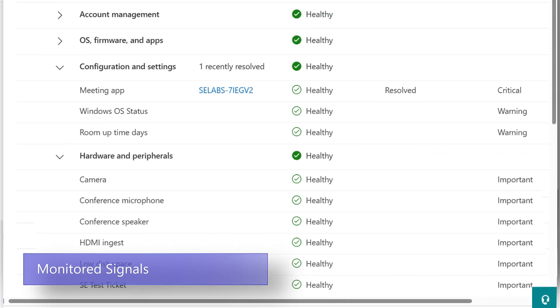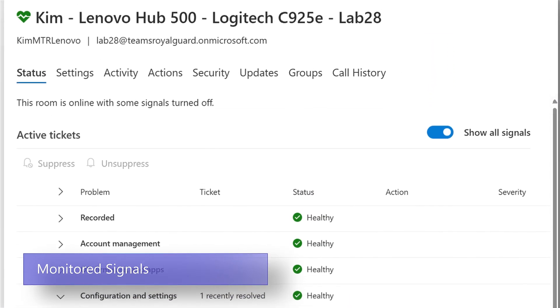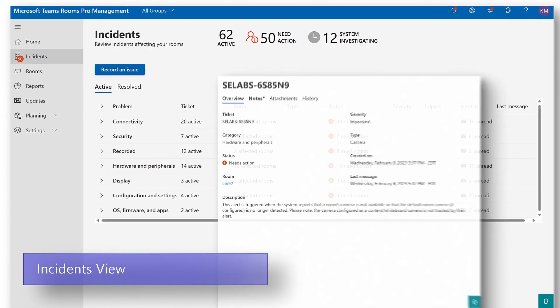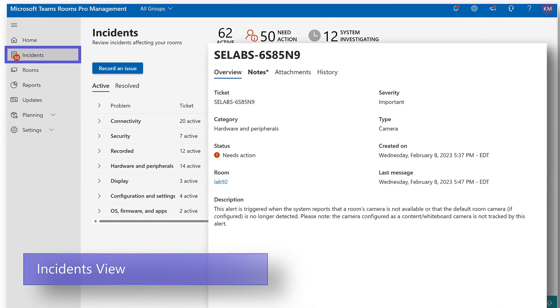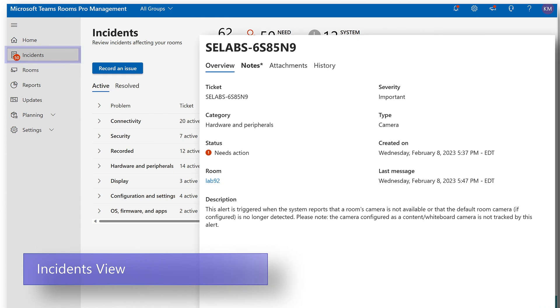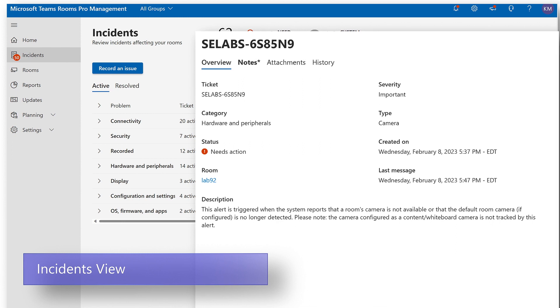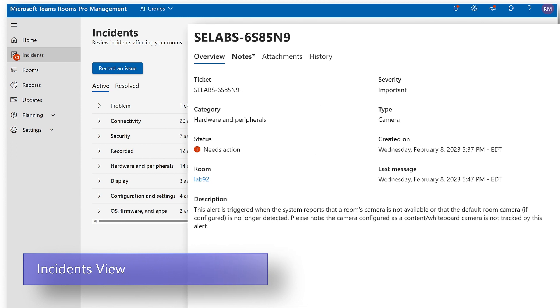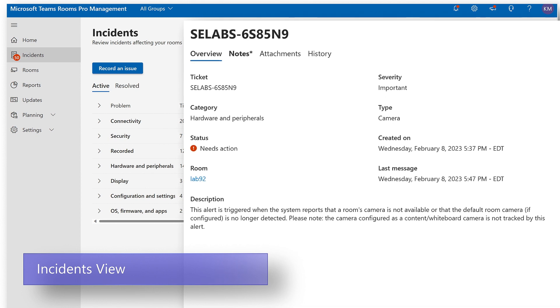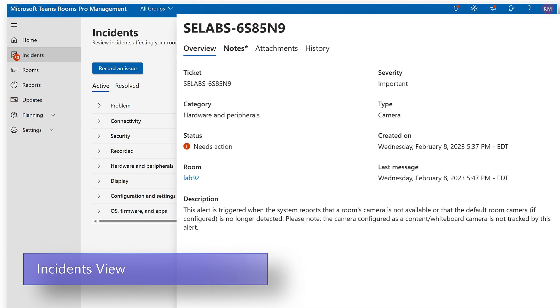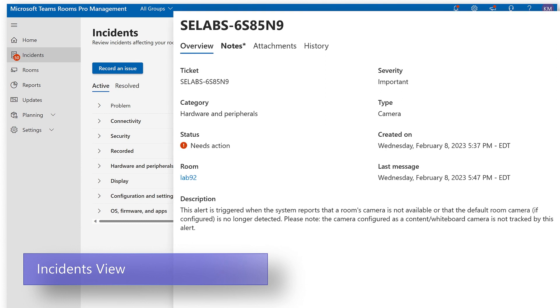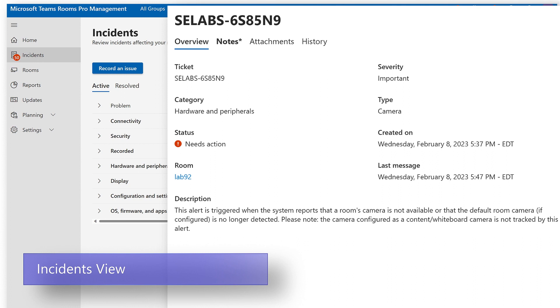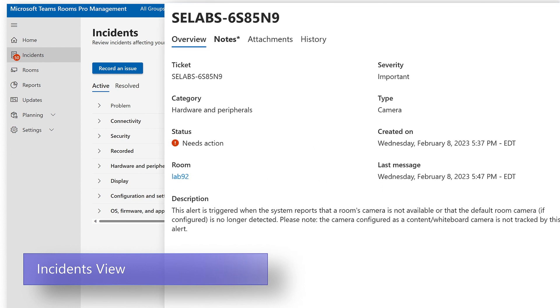So how does it work? When a signal doesn't check in, a ticket is created under incidents under system investigating. The AI operations performs a triage to determine what's going on and determines whether an AI remediation can be applied to bring the signal healthy again. If it is determined that hands-on help is required, then the ticket will be assigned as needs action and an alert notification is sent with the description of the problem detected and specific instructions on how to remediate the problem.